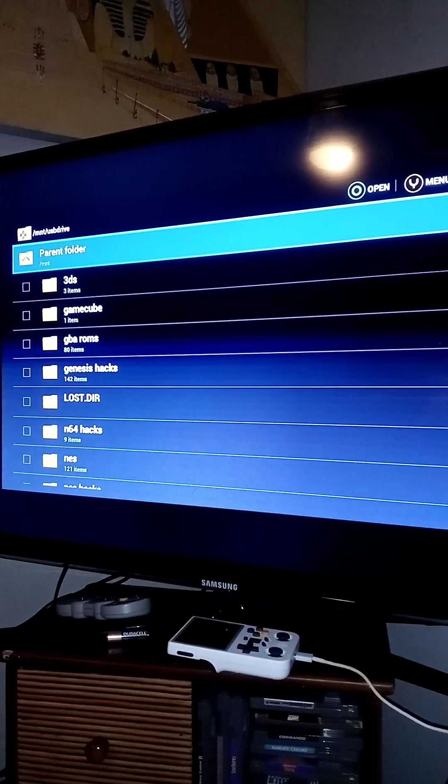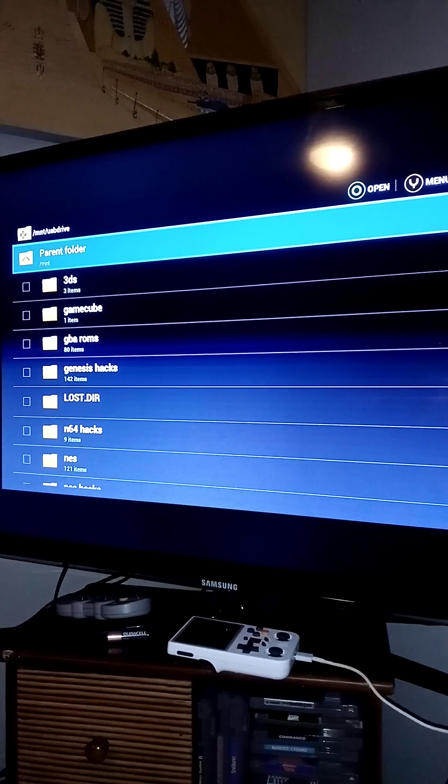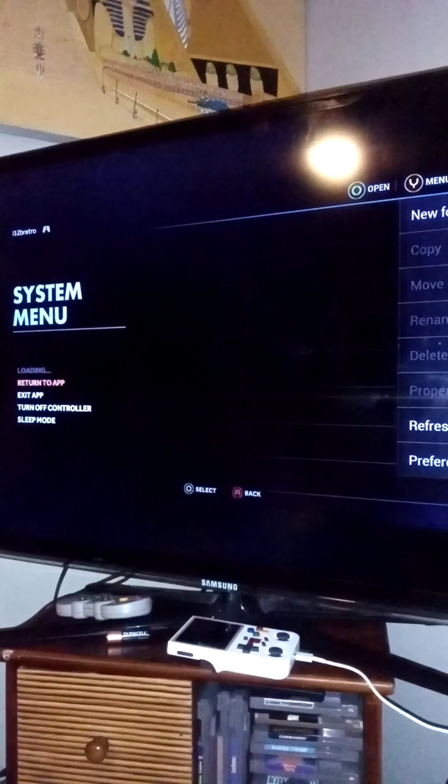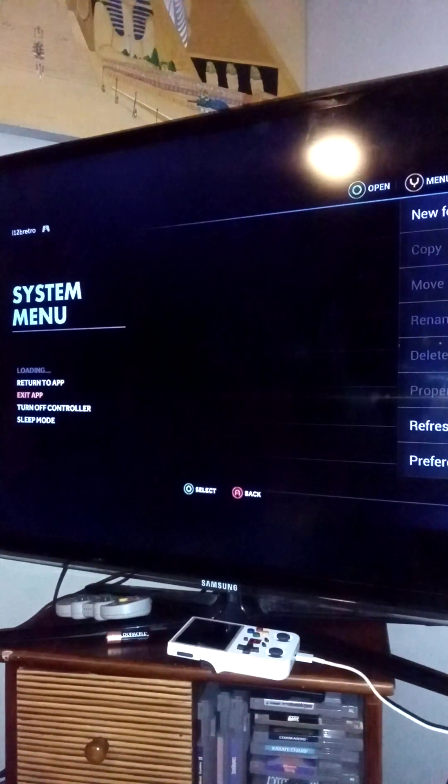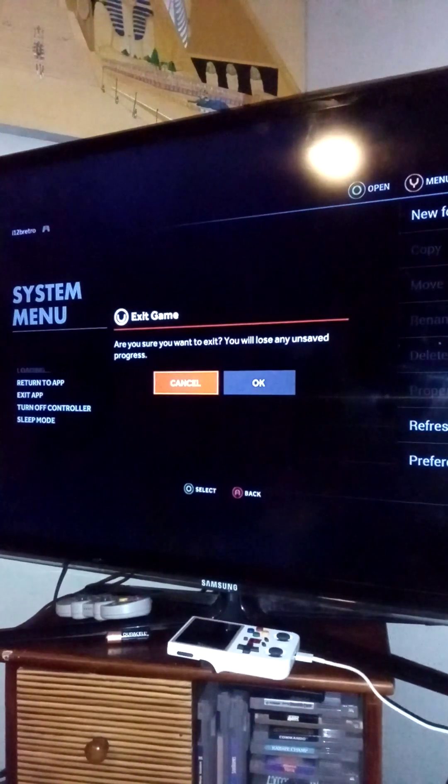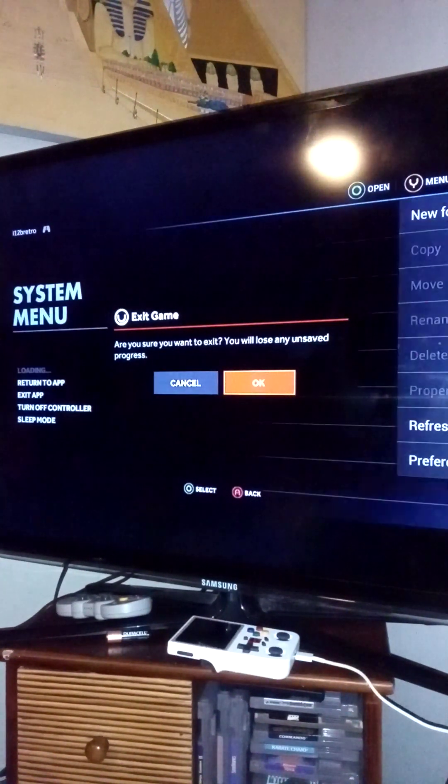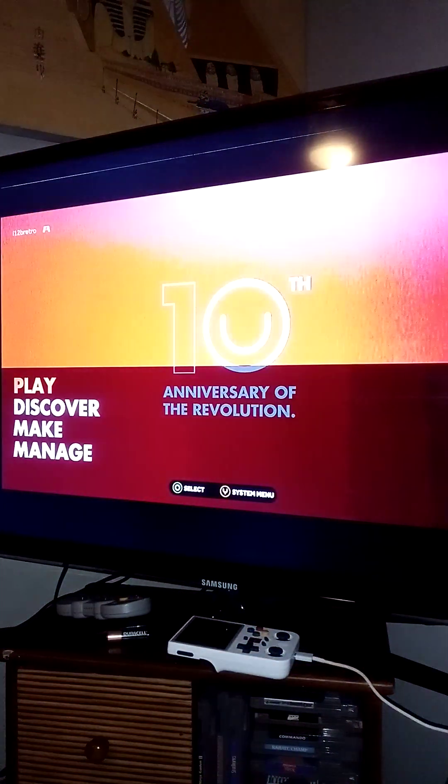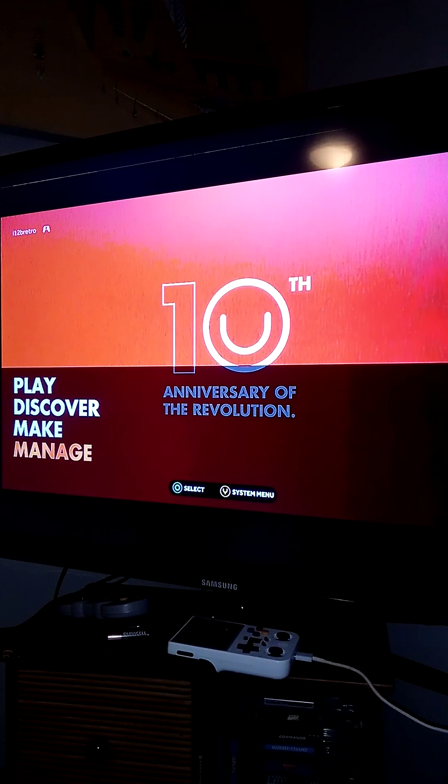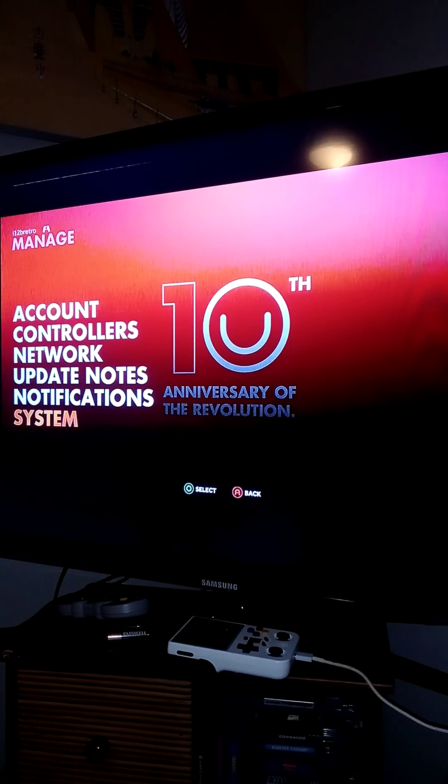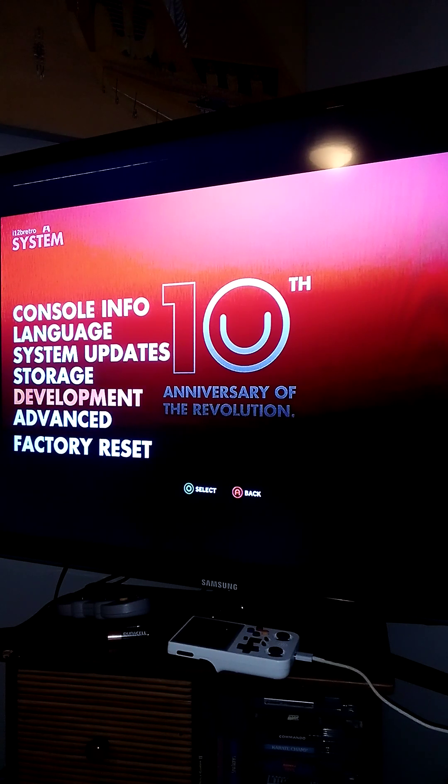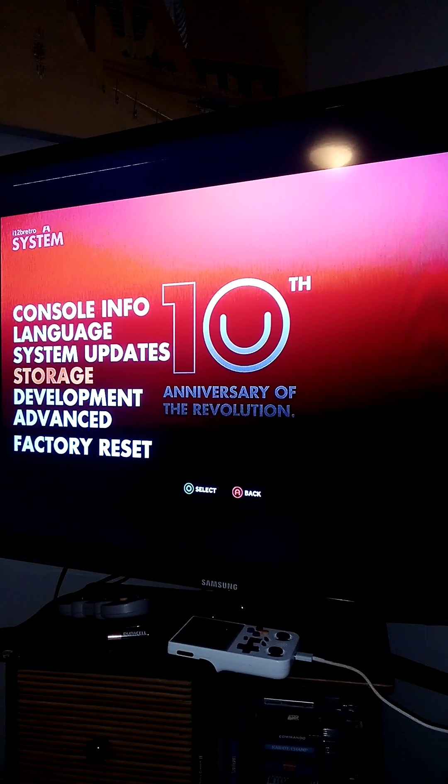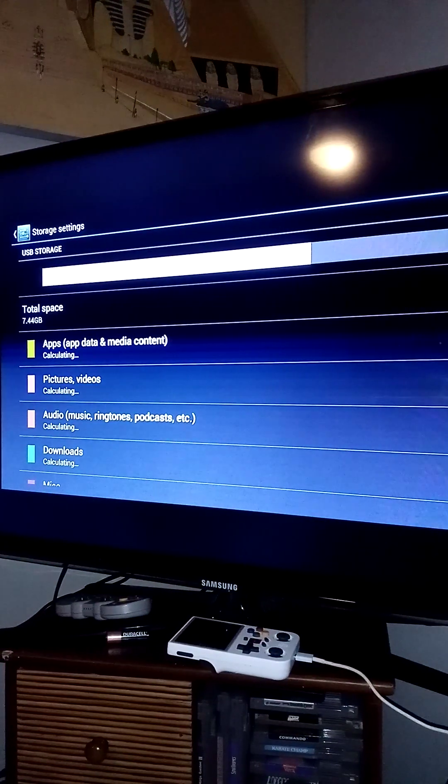All right, when the upload process finishes, you can exit the application by double-tapping the home button on the controller. Then you can go to System Settings and go to Data Management to check your storage.